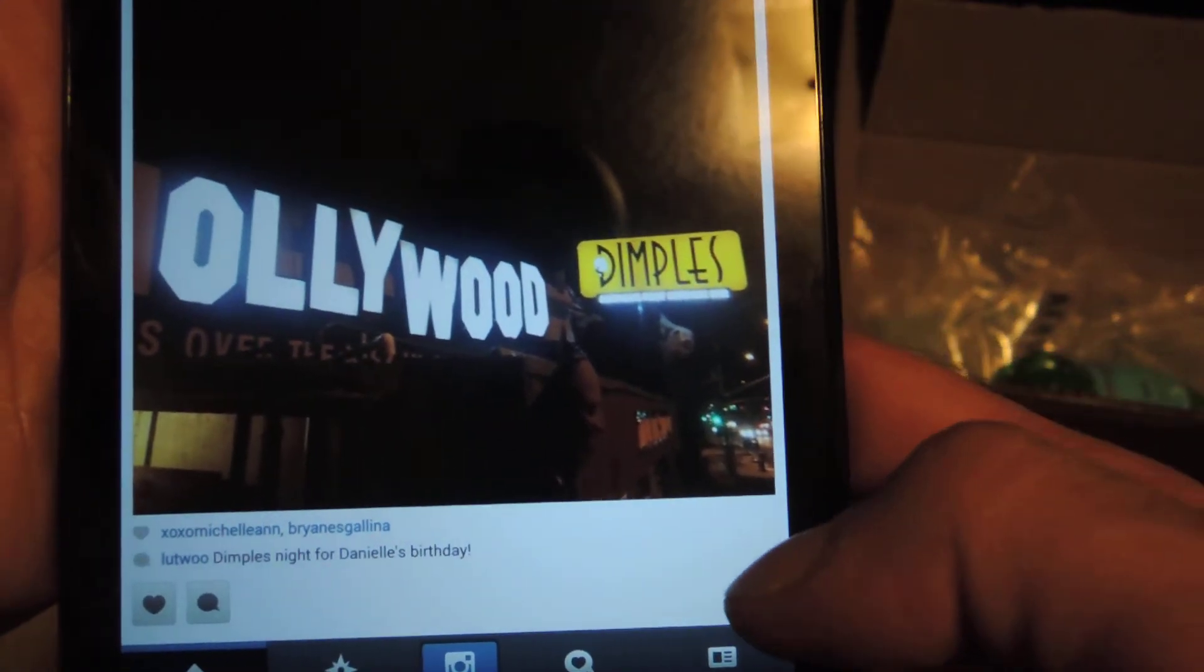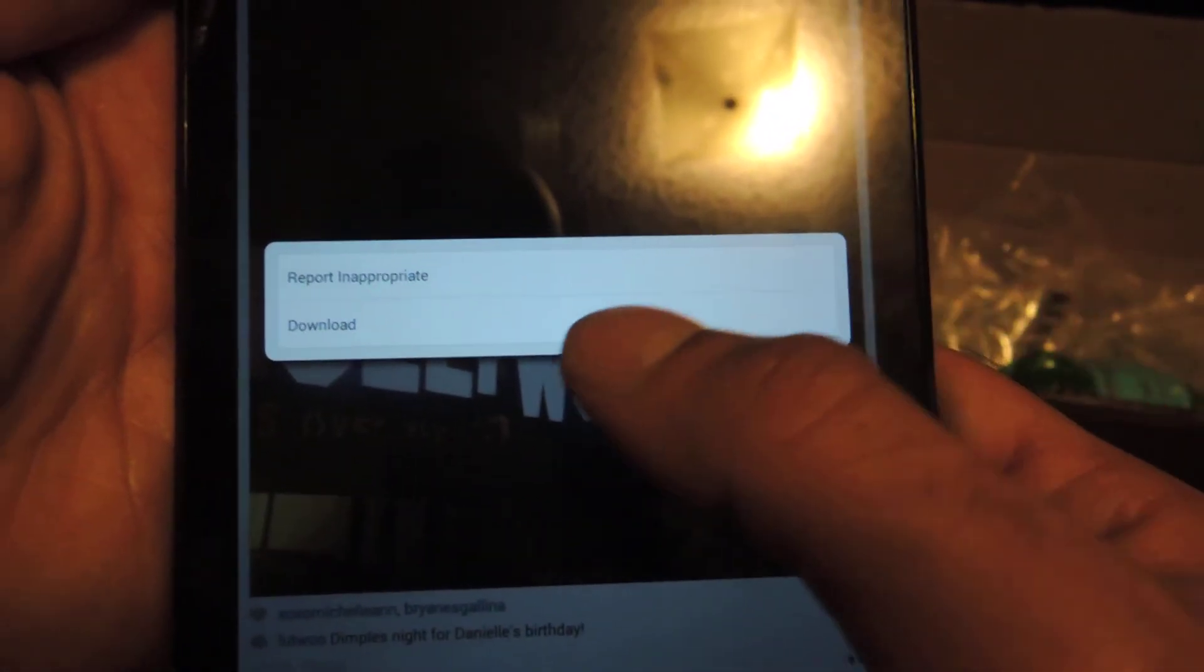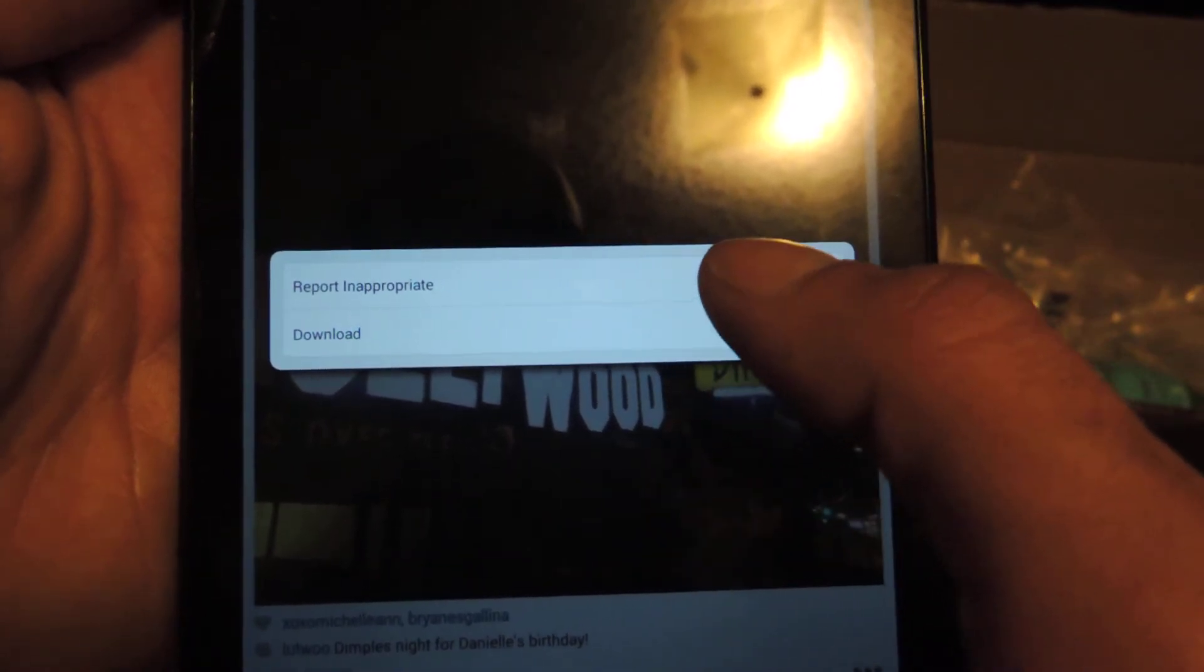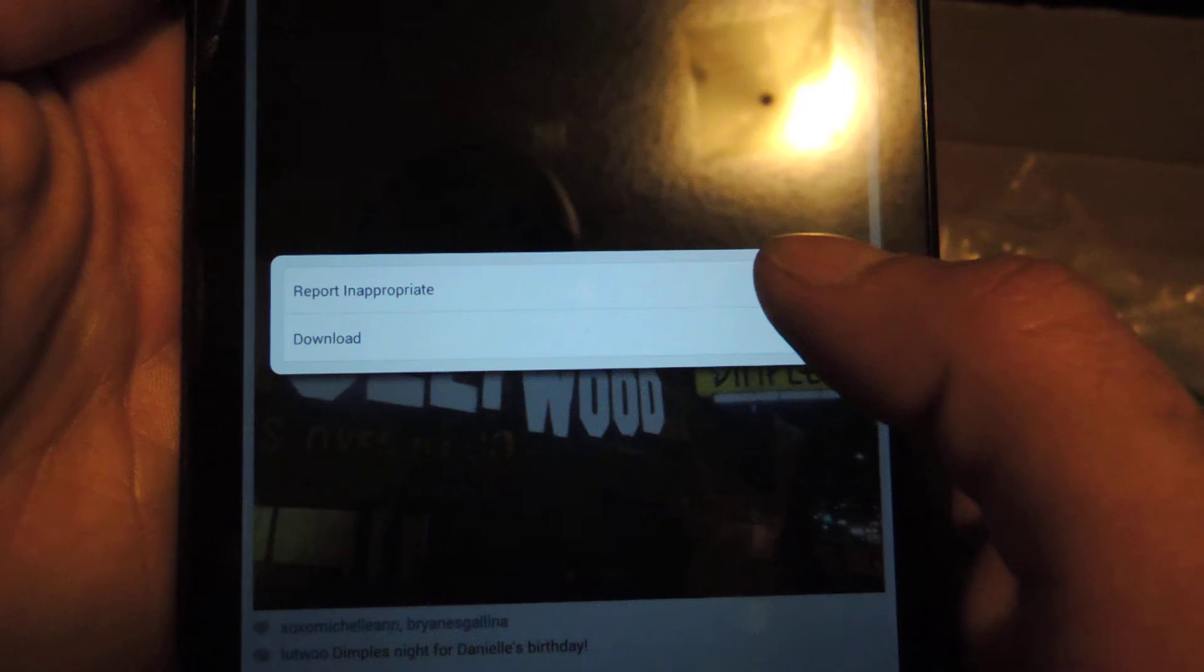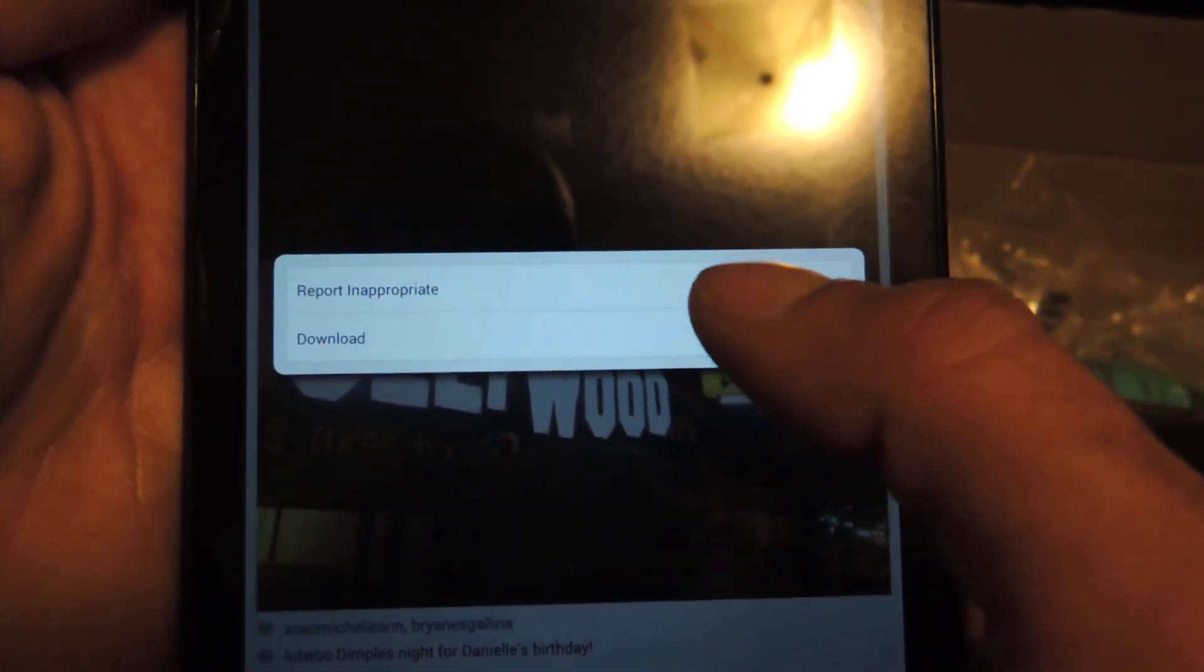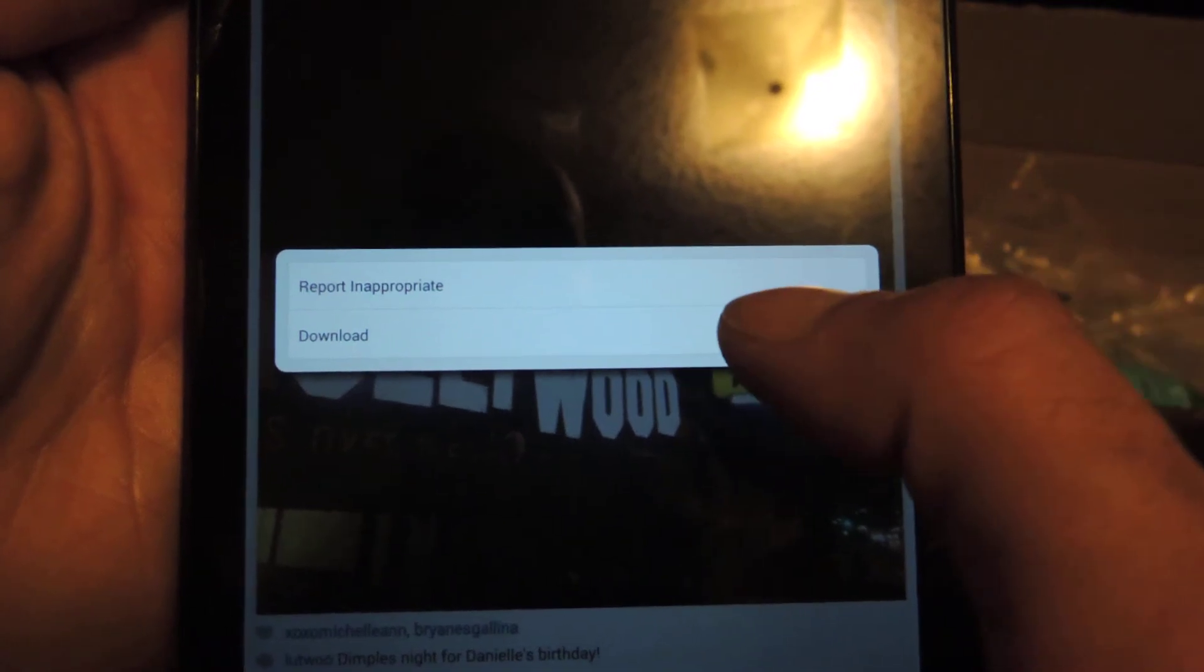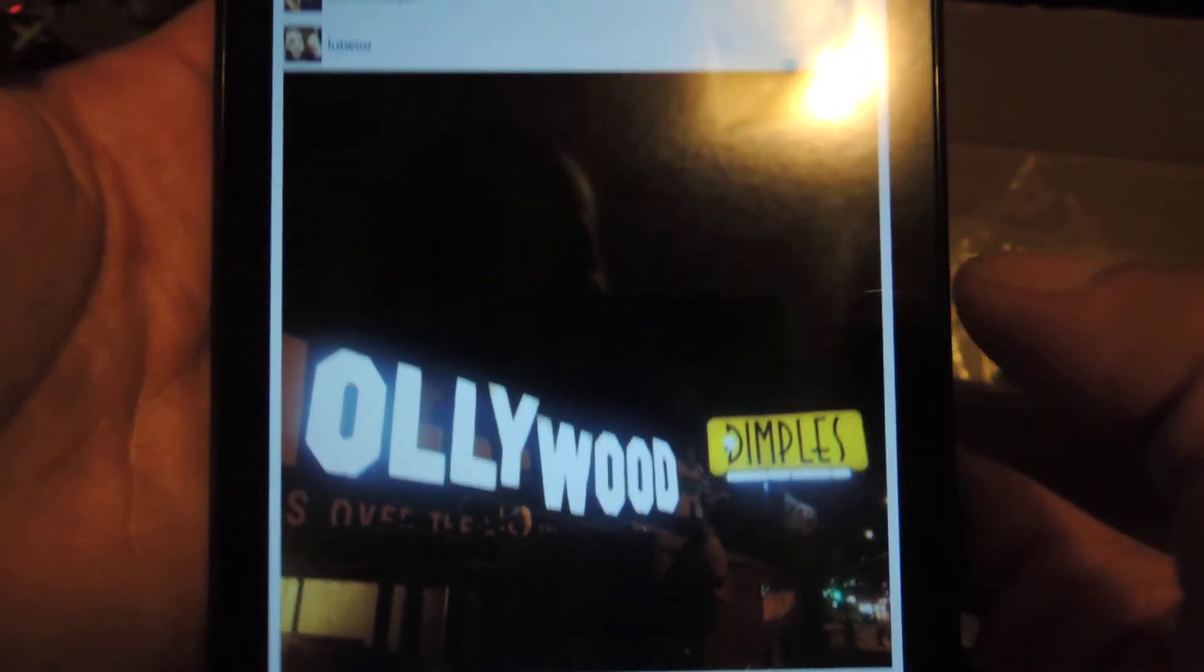You're going to hit this three dot button and you're going to see an option for download here. Now normally you only have report inappropriate. Depending on who took the picture or whether someone's tagged, you may see some other options. But download is never there. So just tap download and it will download the picture.